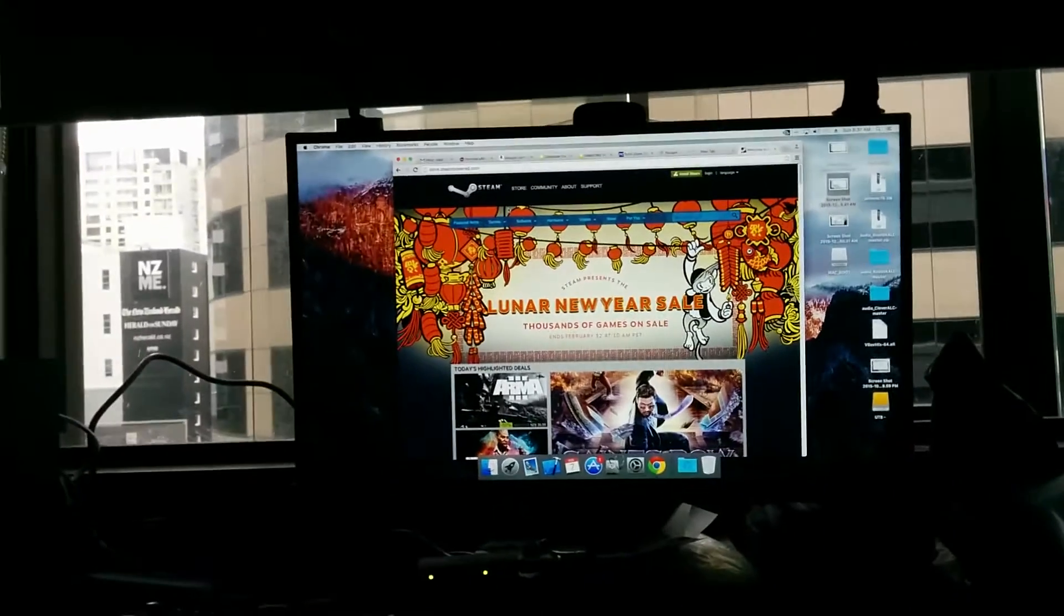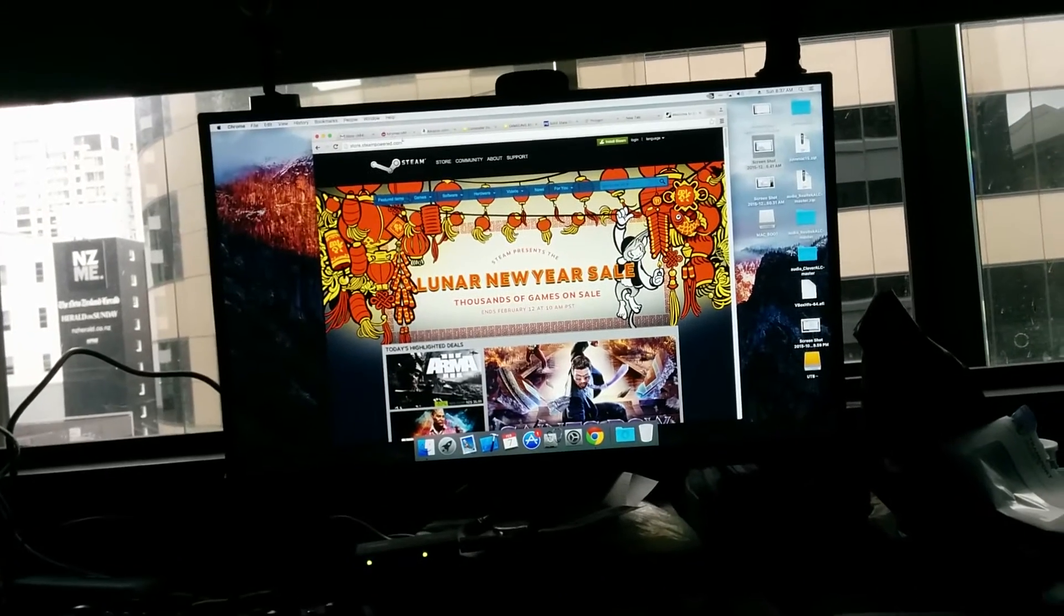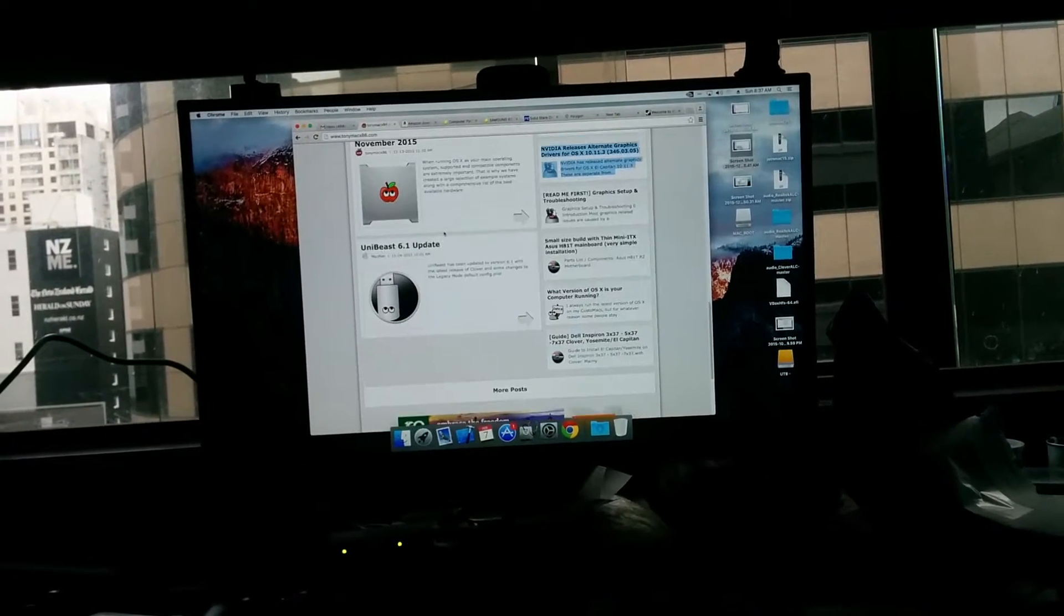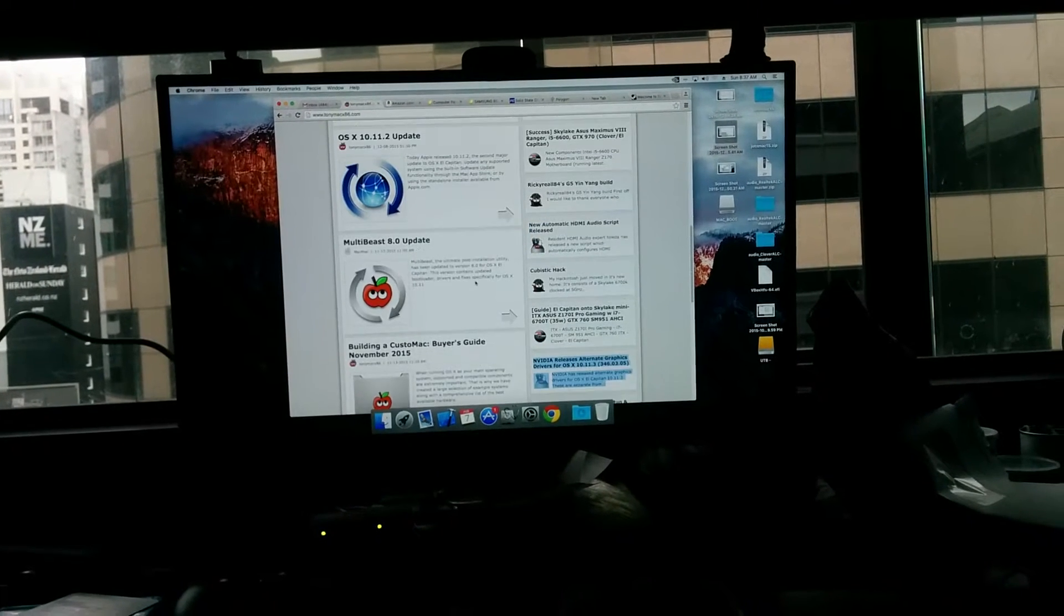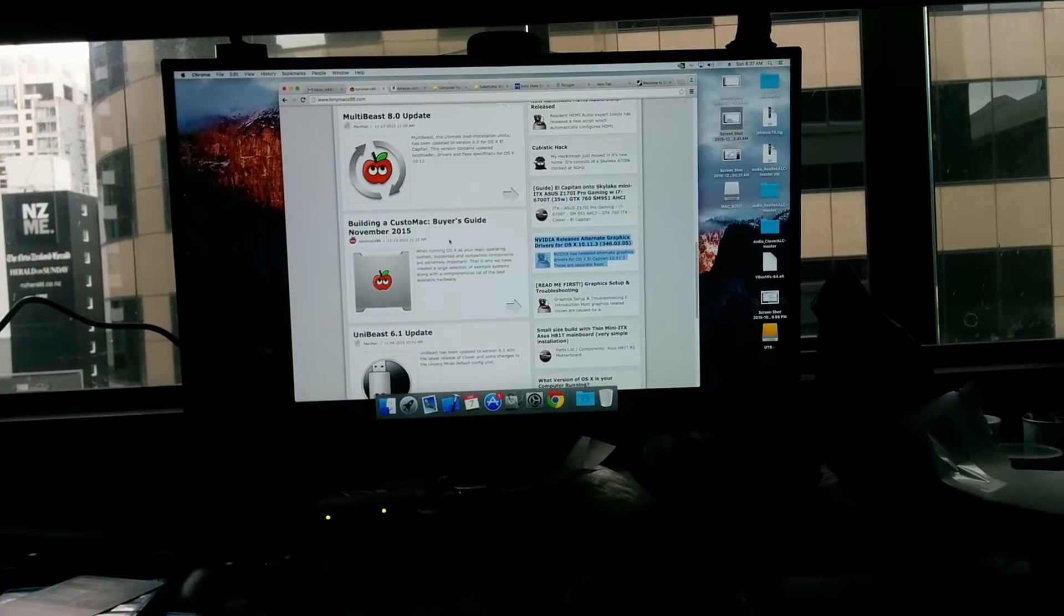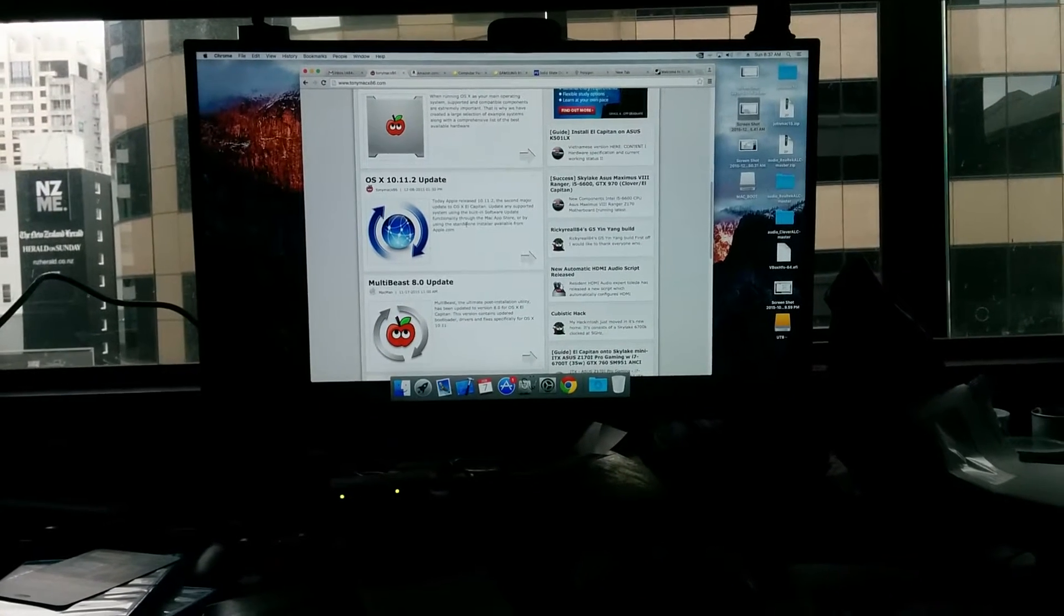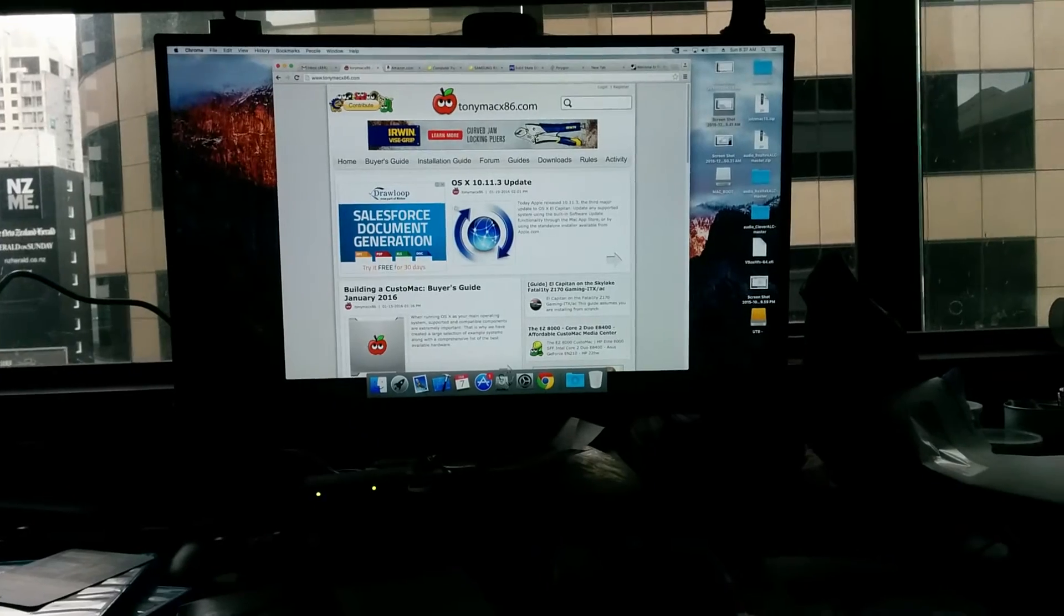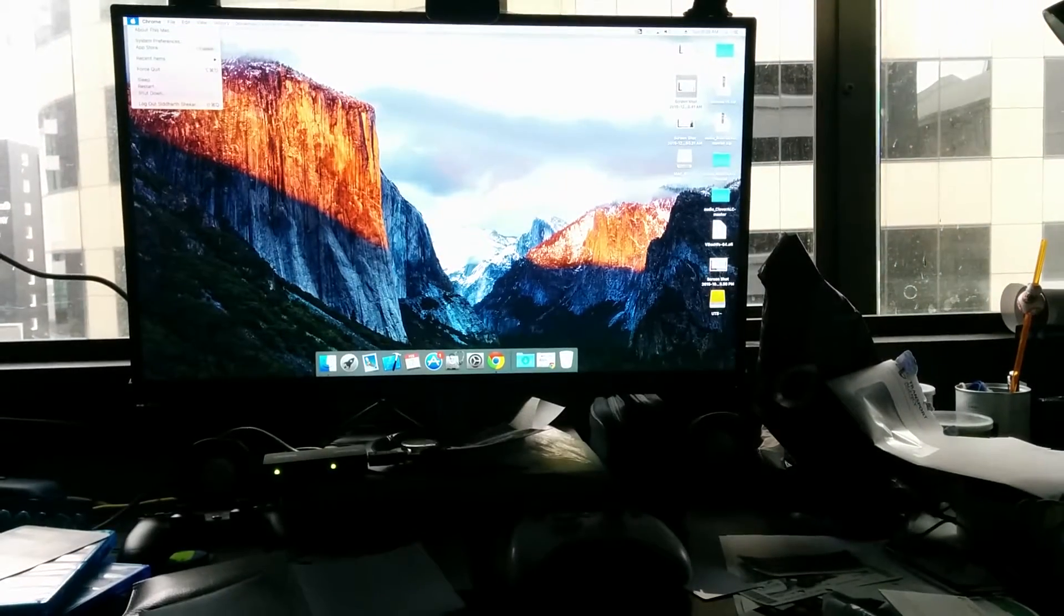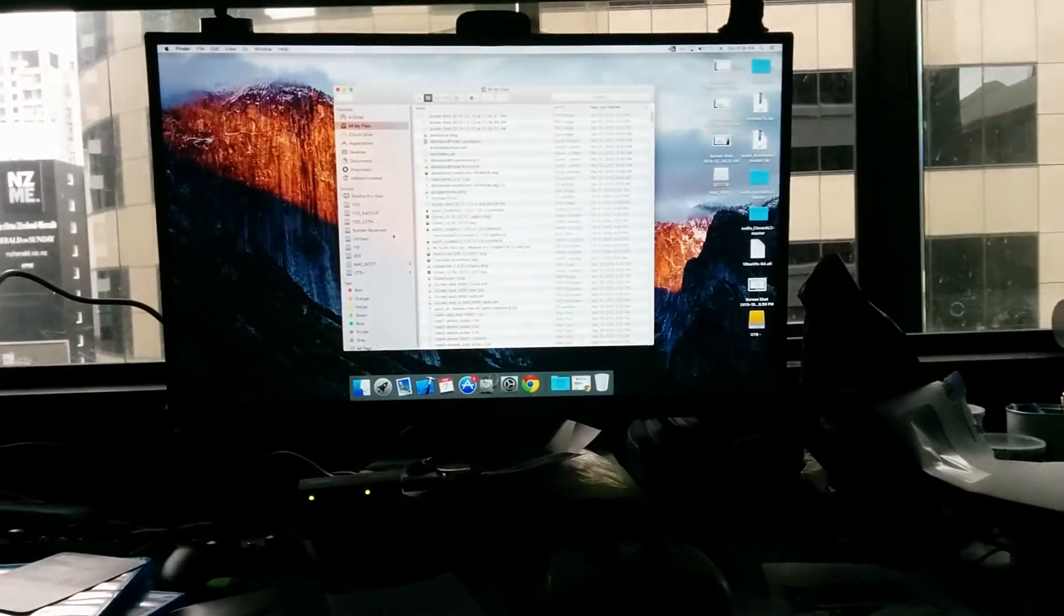We are using Chimera or Chameleon, I guess, since it has become default now as suggested by TonyMac. For making the USB, use UniBeast, but for the installation I don't think use MultiBeast. I still have Yosemite on my other drive.